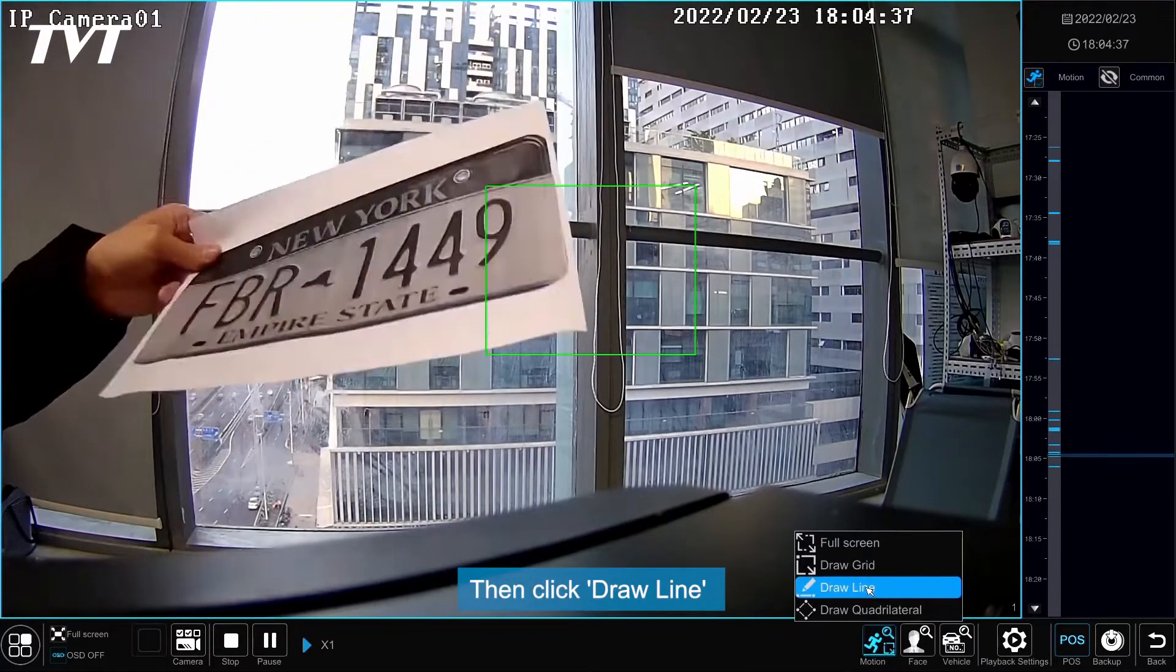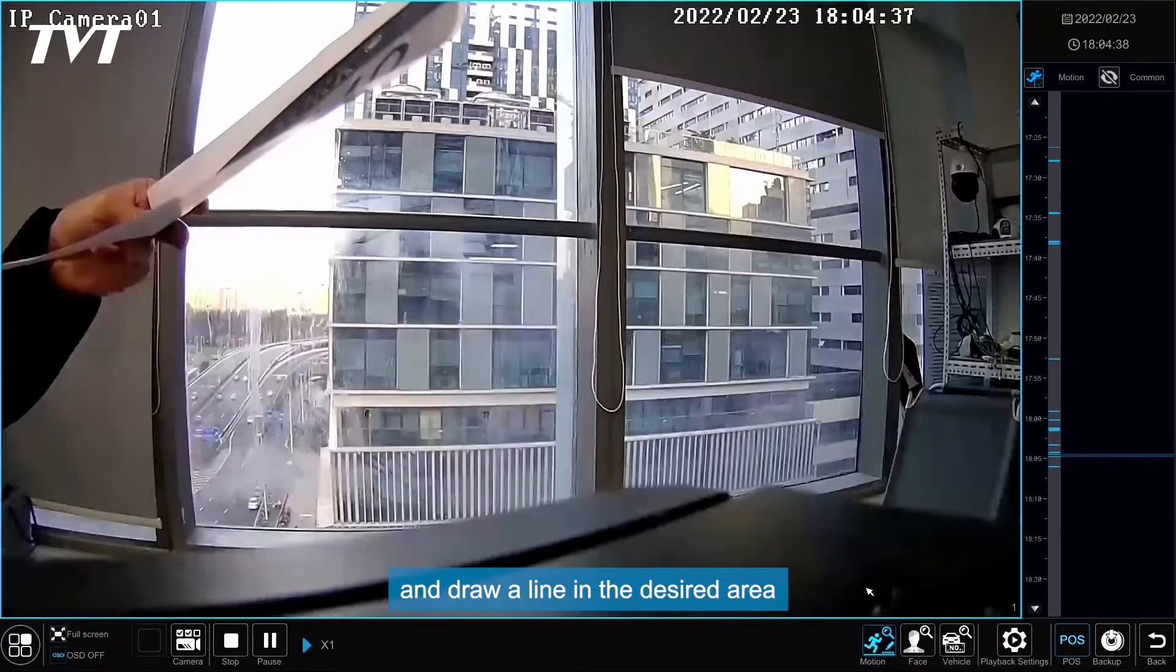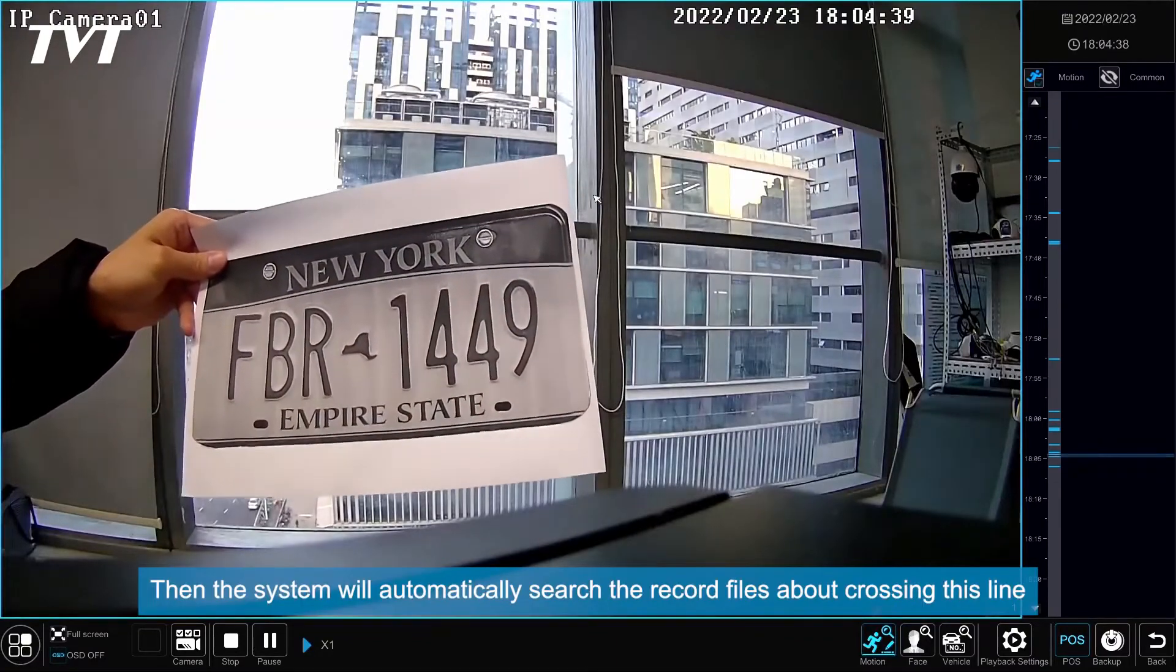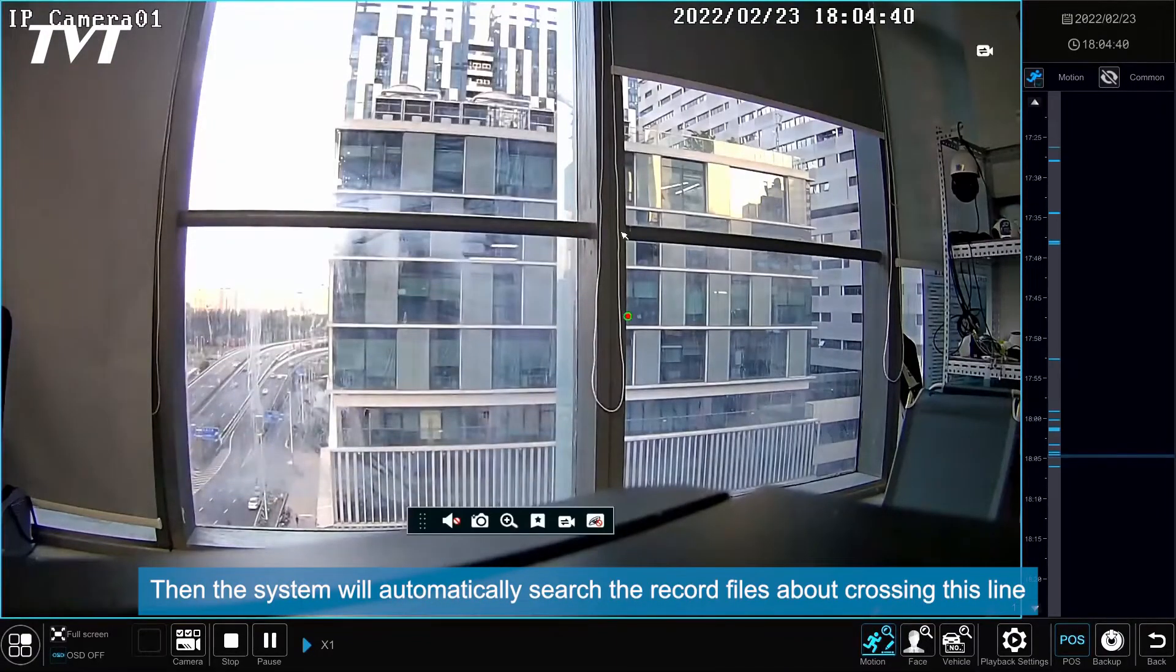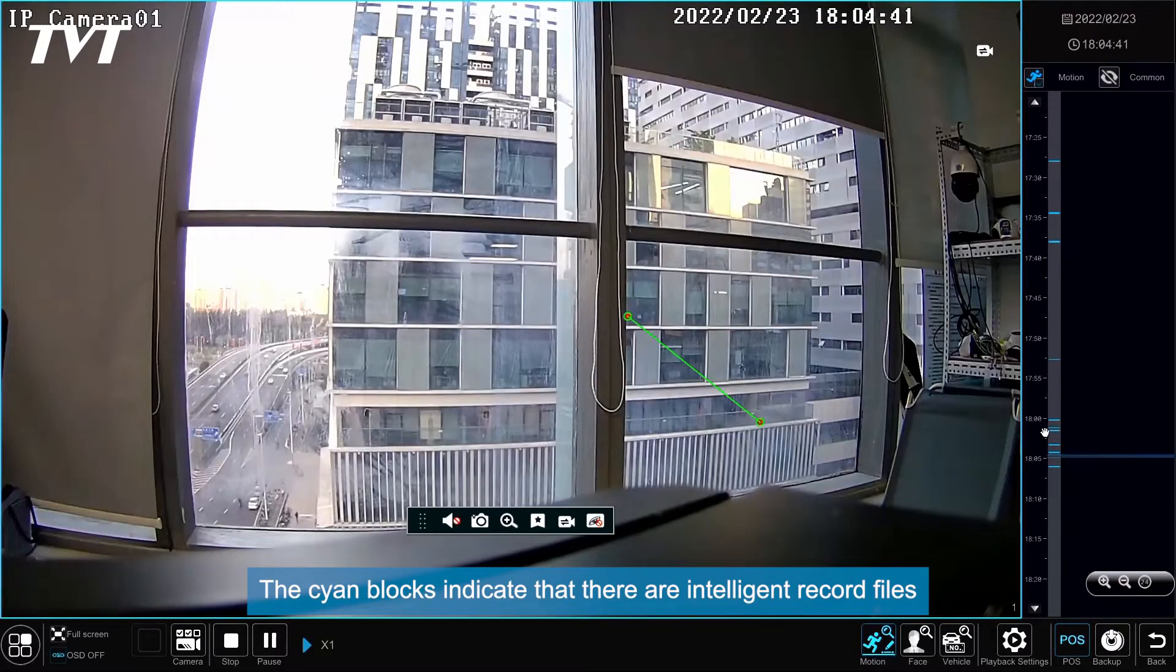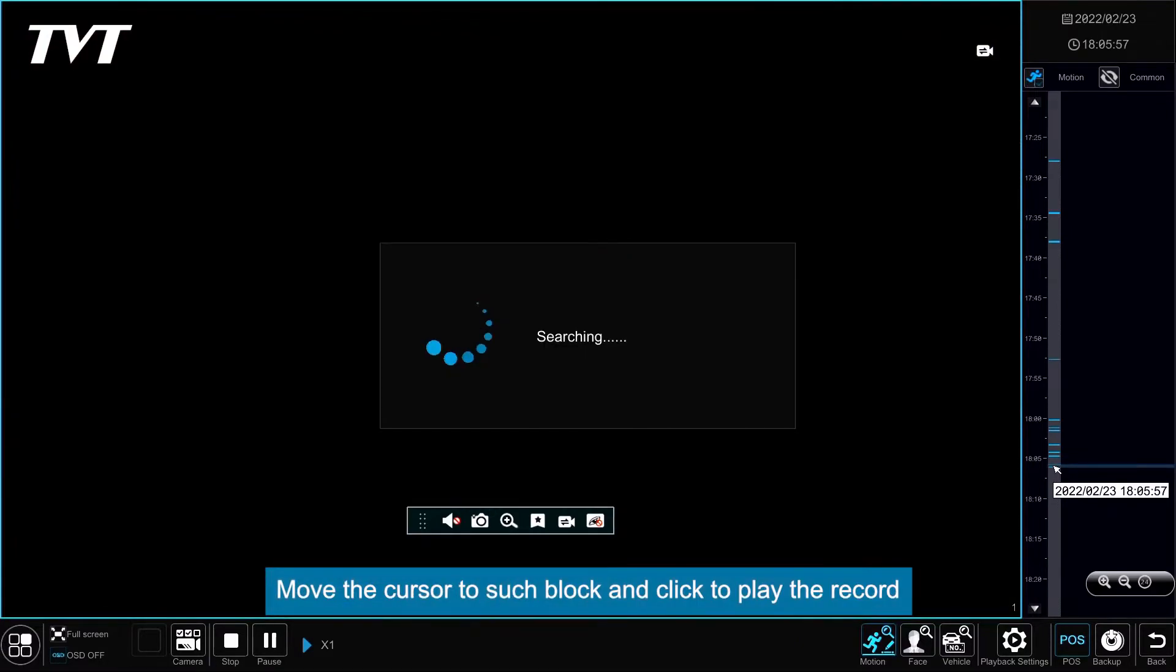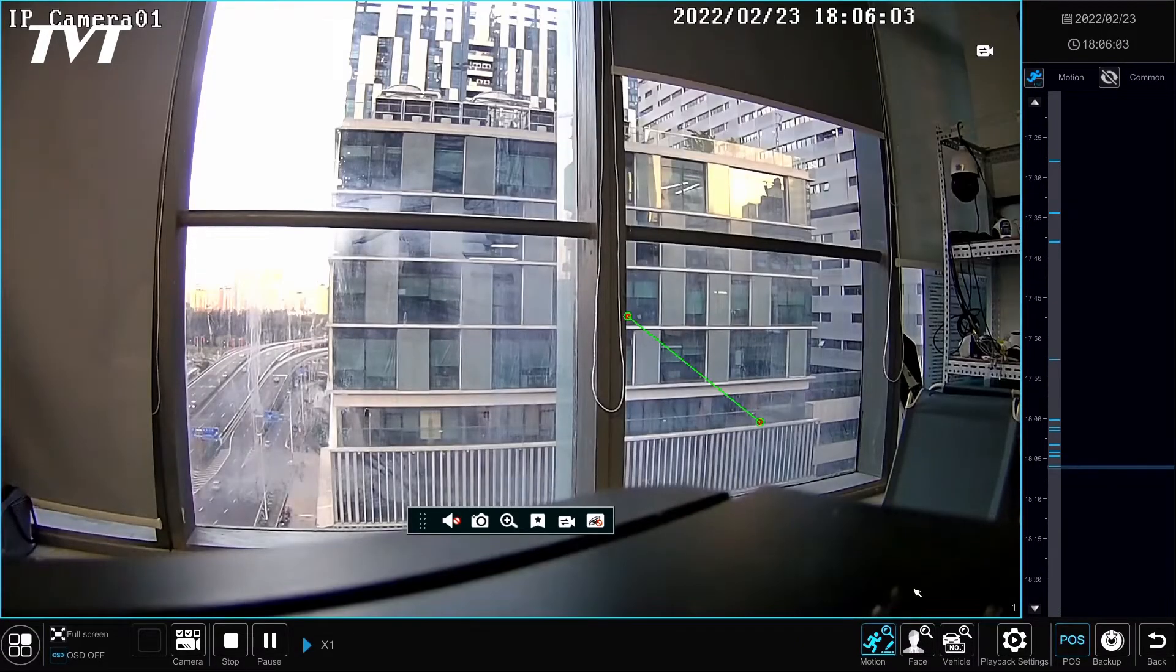Then click Draw Line and draw a line in the desired area. Then the system will automatically search the record files about crossing this line. The cyan blocks indicate that there are intelligent record files. Move the cursor to such block and click to play the record.